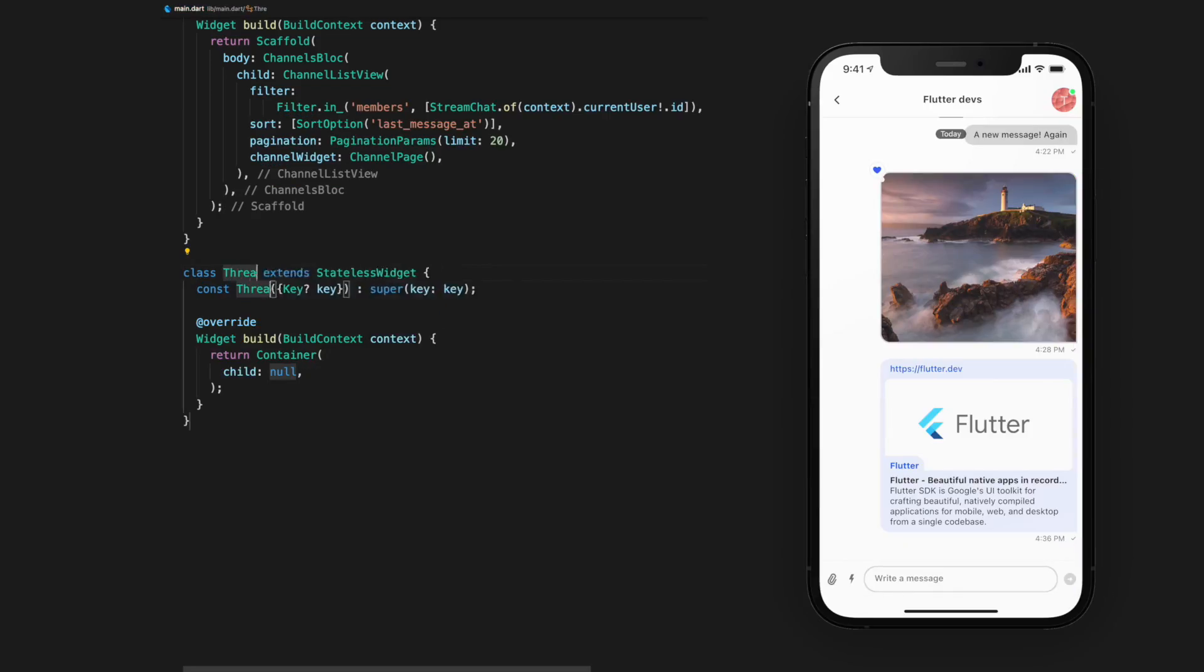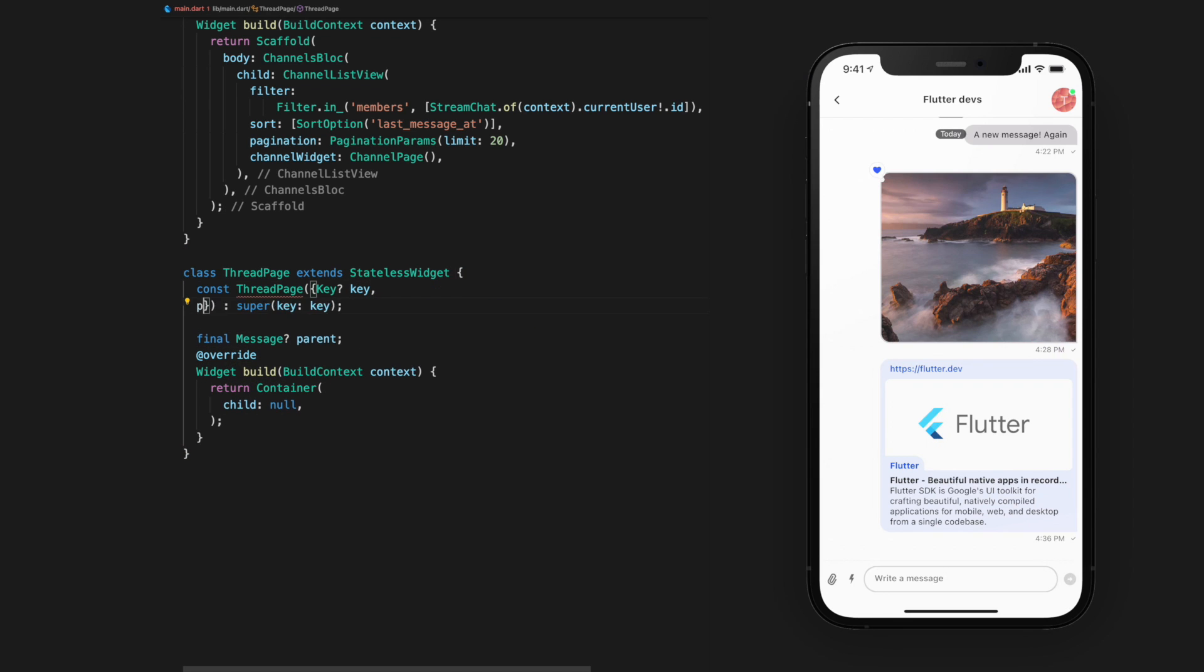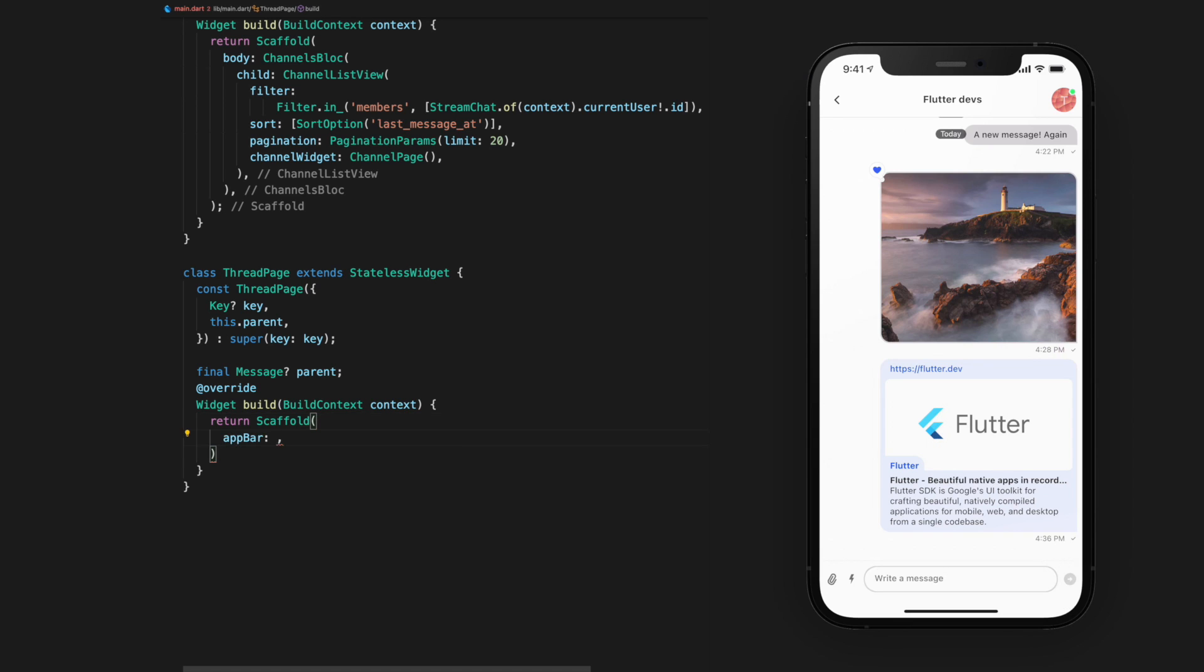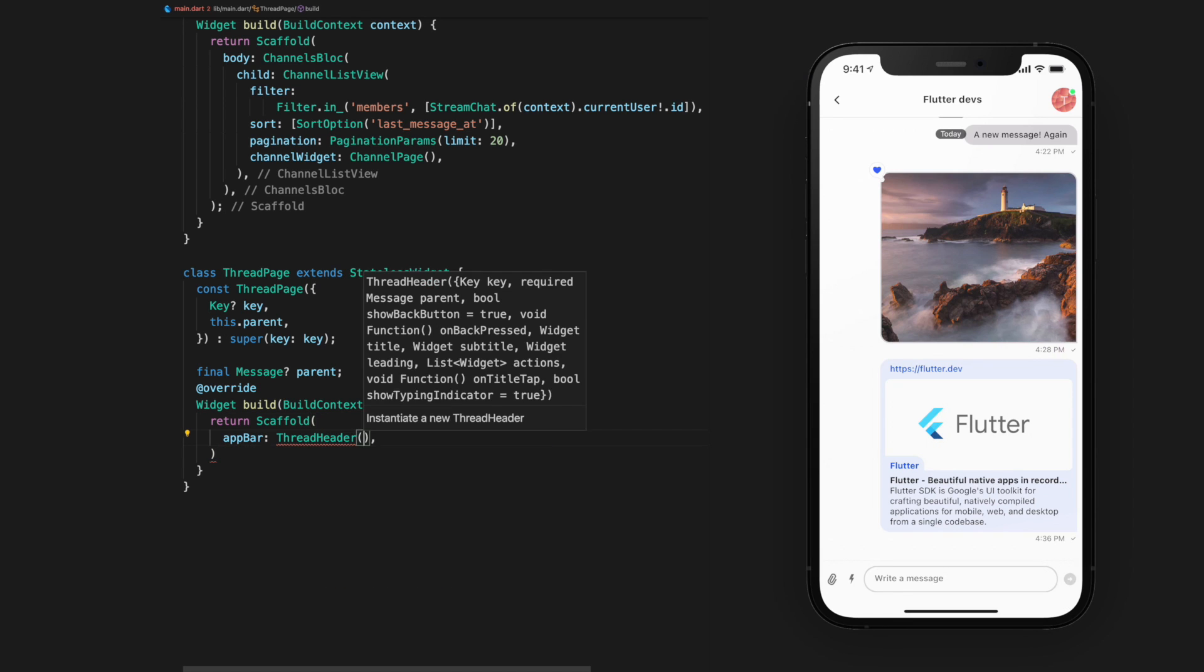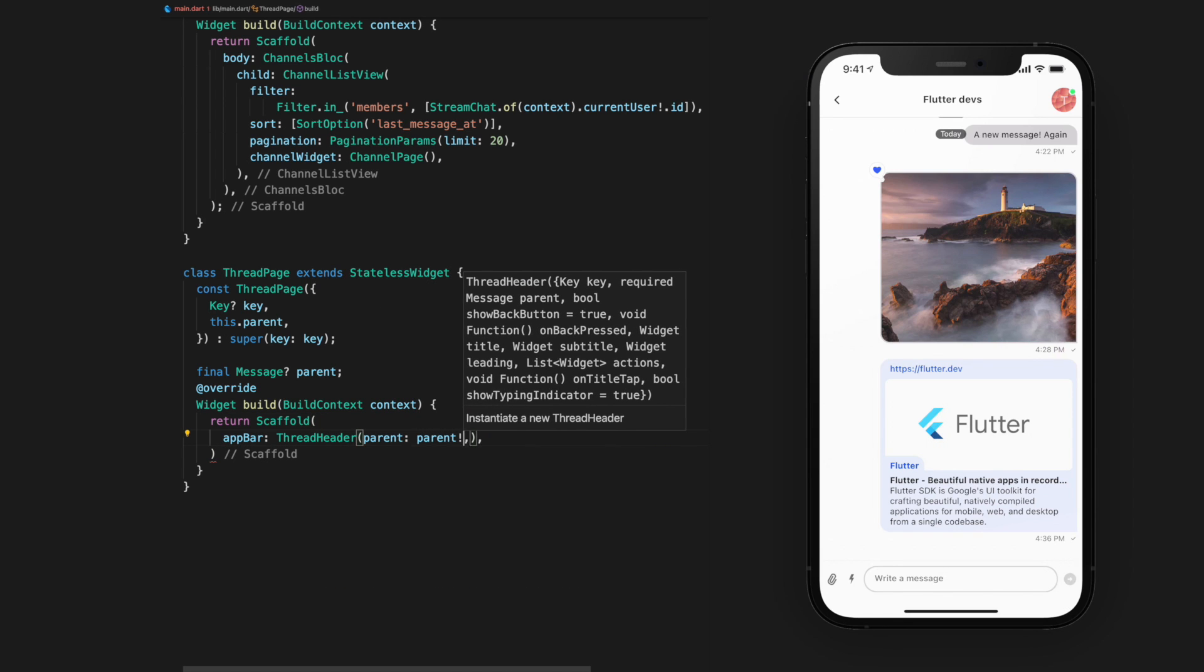This will require a message parameter that we'll call parent. And in the build, we'll return a scaffold with the app bar as a thread header, which requires the parent.